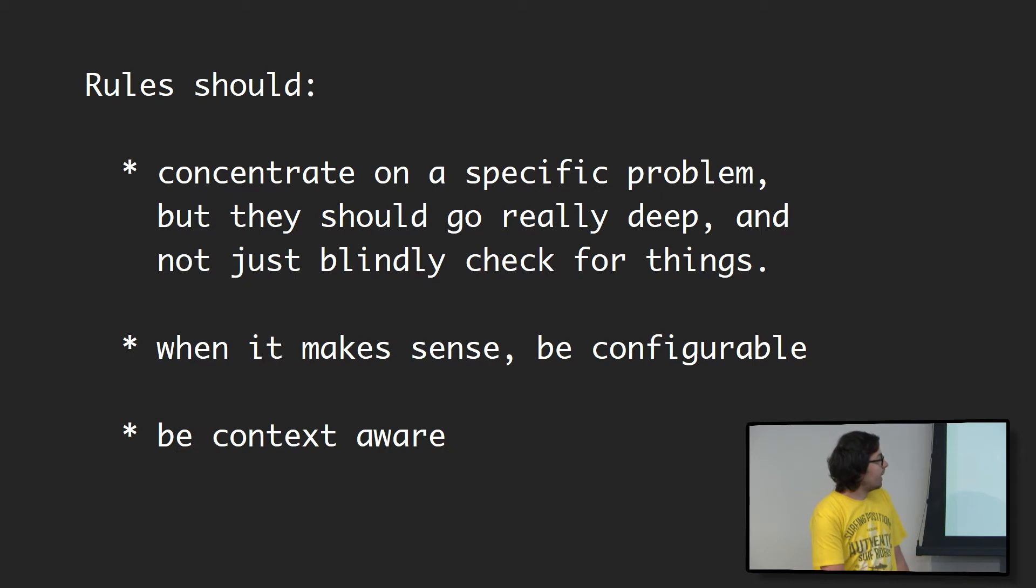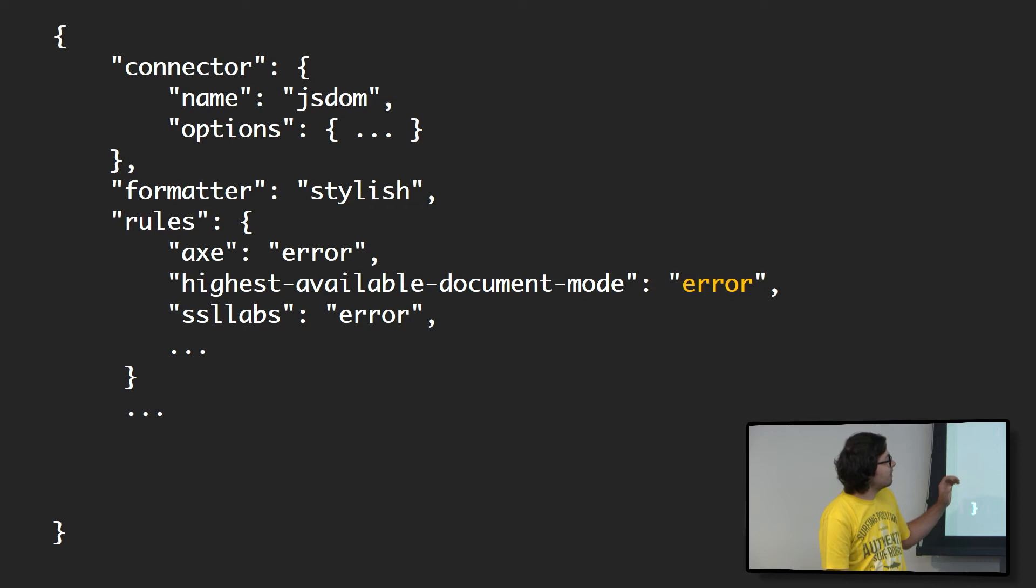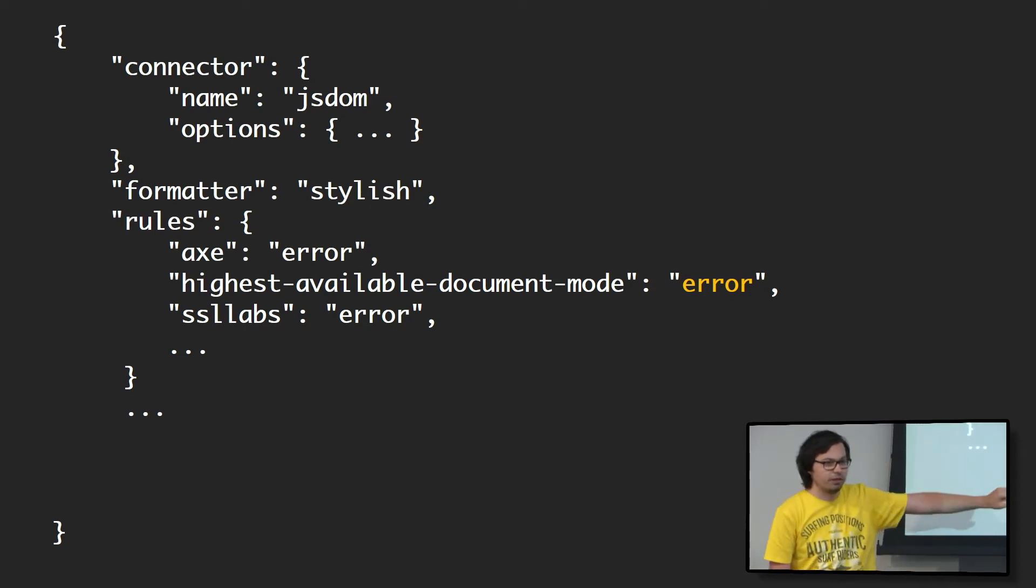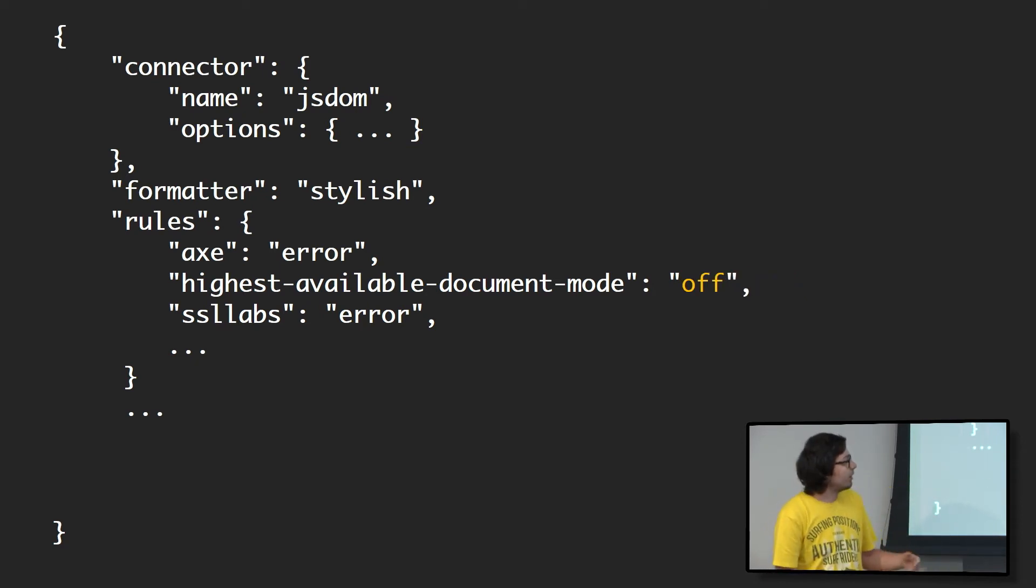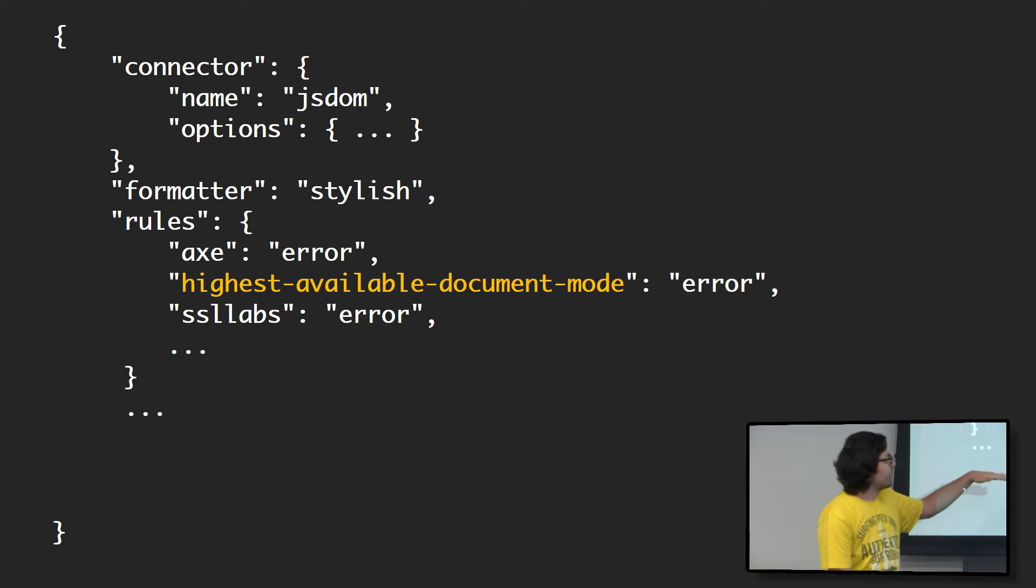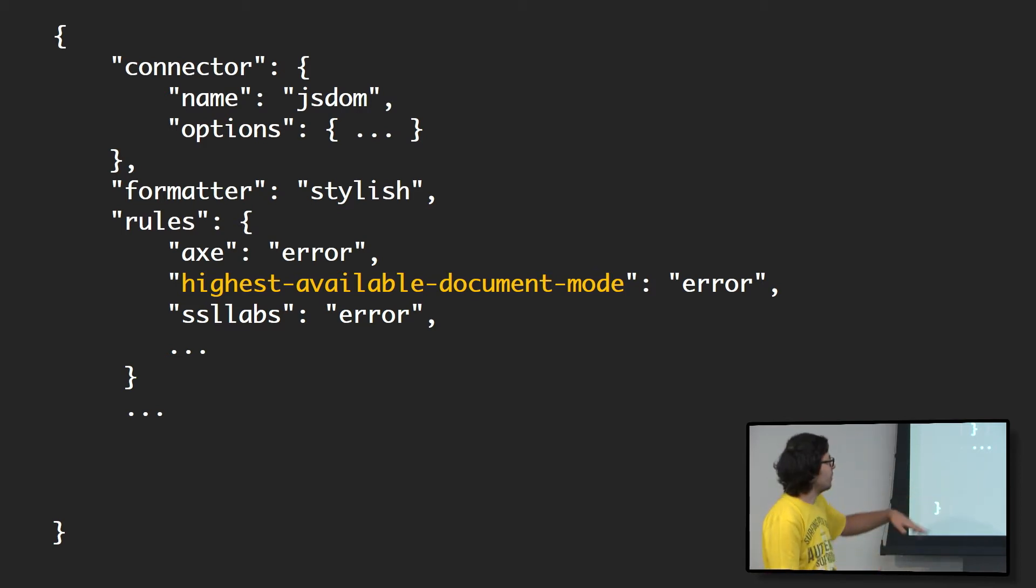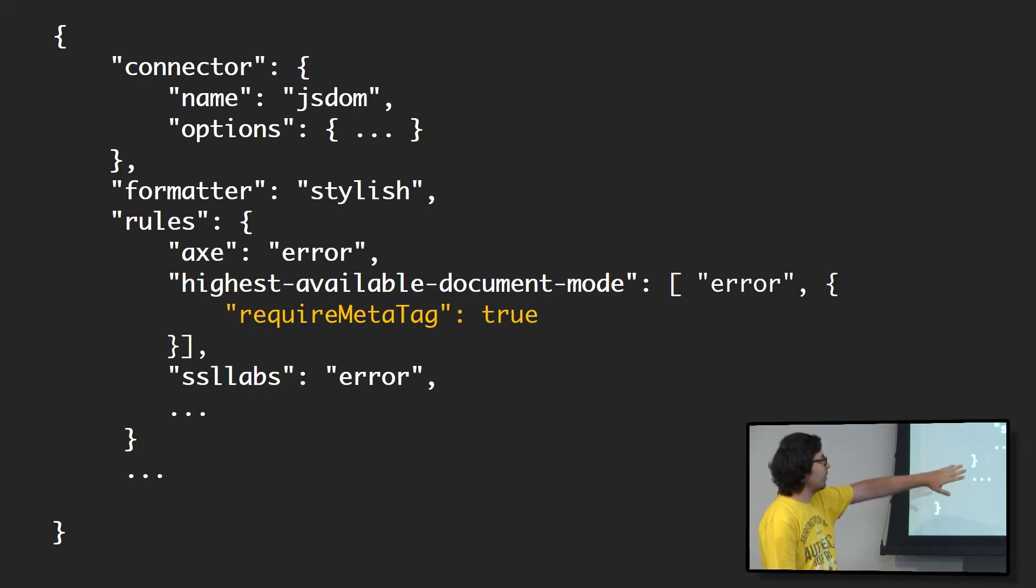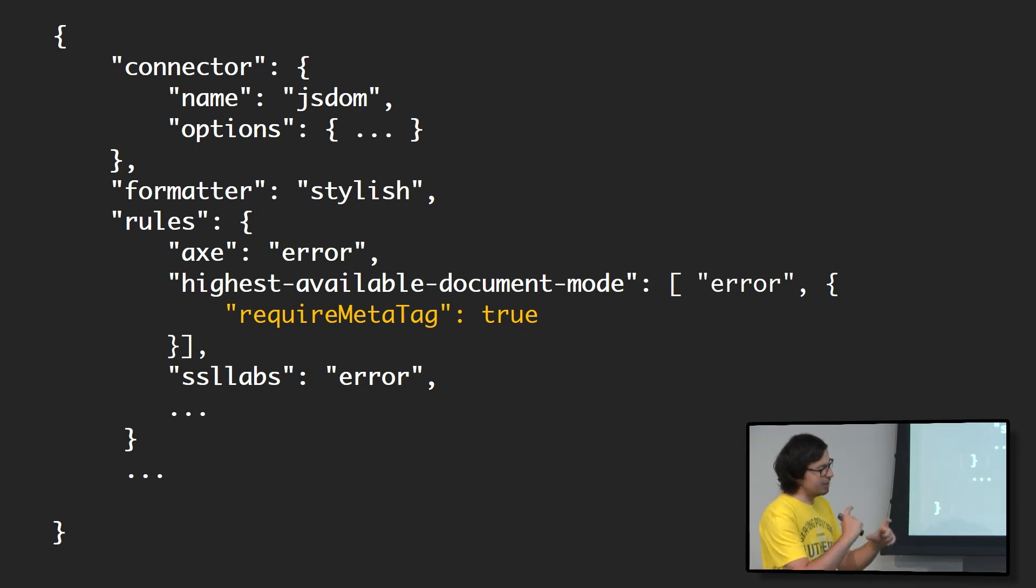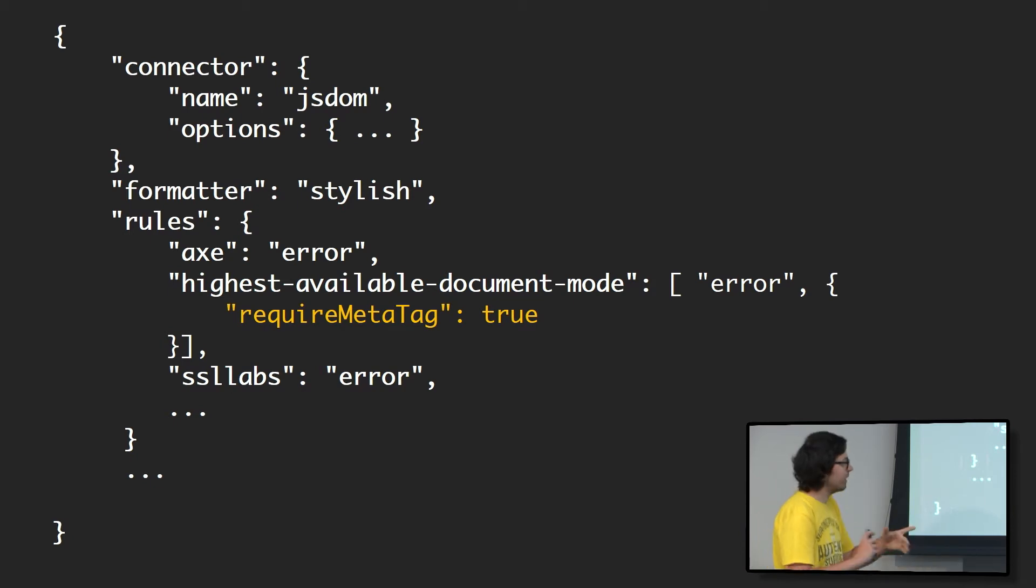When it makes sense, they should be configurable and they should be context-aware. Rules can be configured at the high level. So you can say it's an error, and you will fail your build. A warning, it will just print the error message but return with a status code of zero. And off if you don't care about the rule. These are high-level configurations, but rules can come with their own configuration. Documents modes were a thing in old IEs. This rule will basically check for the header, but you can also configure it to check for the meta tag. In that case, we'll check for all the edge cases related to the meta tag, but it will still be smart enough to know that the meta tag can be overwritten by the header.